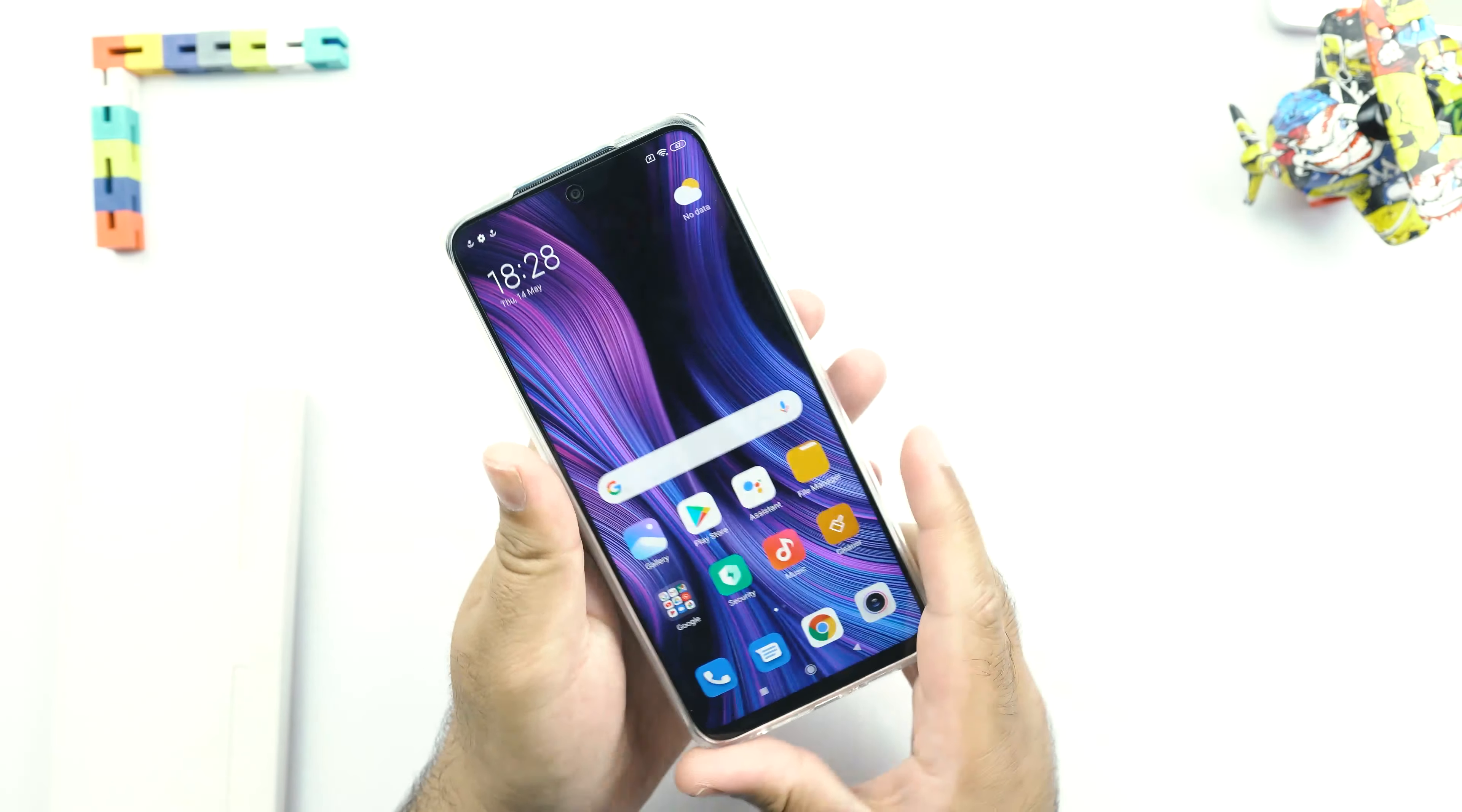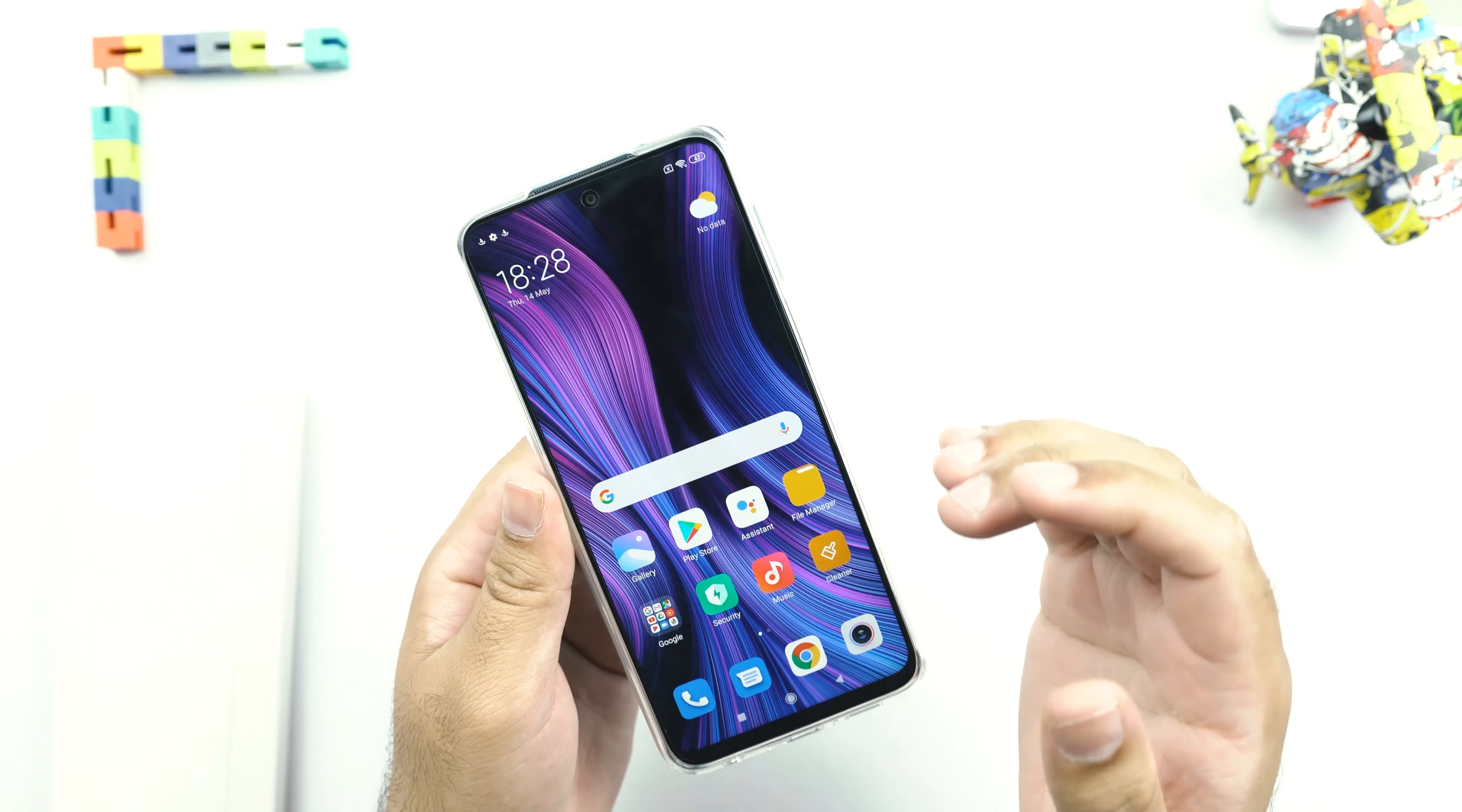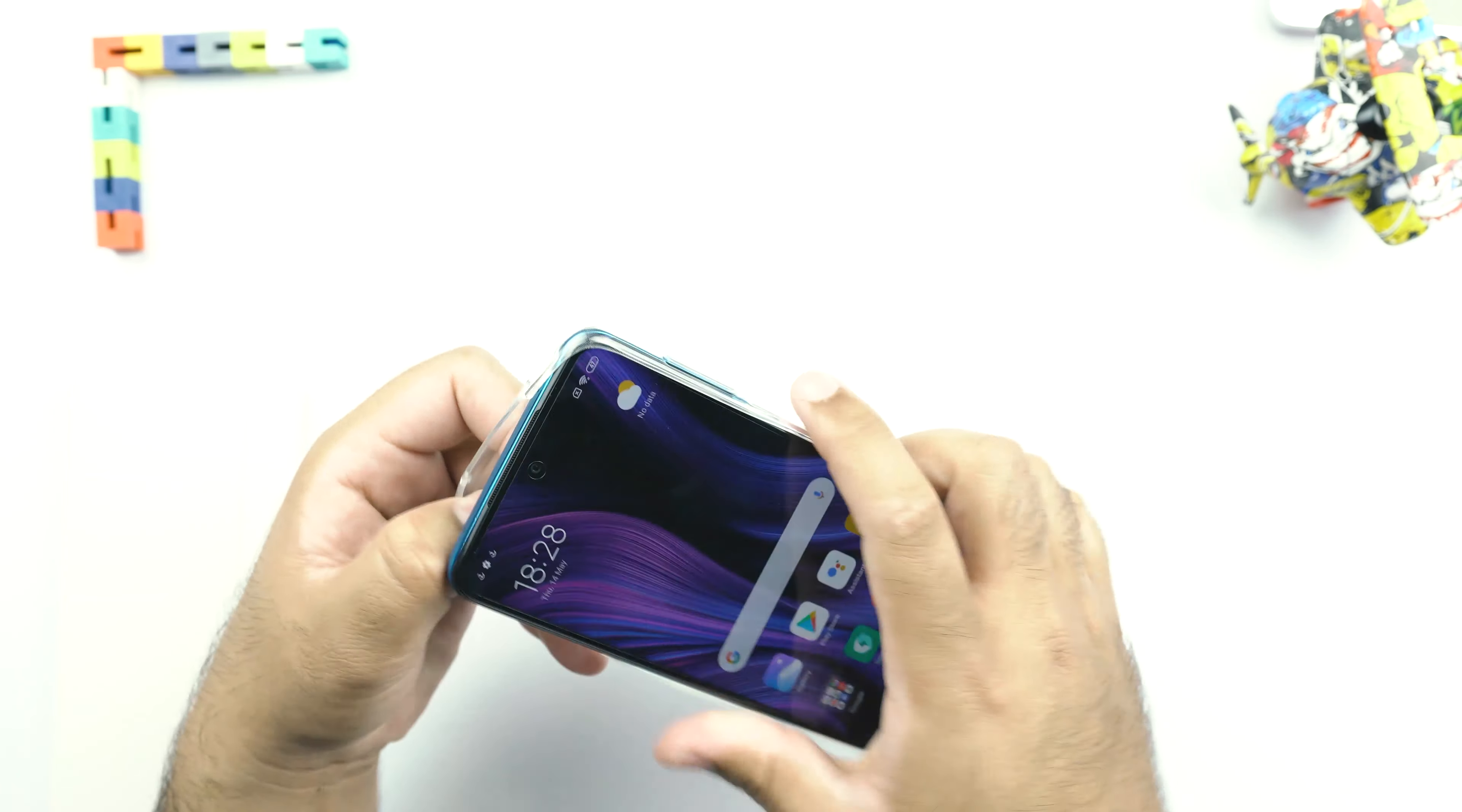So the Redmi Note 9S has been set up now and there are a few things that I want to talk about. First of all, you should know that this 6.67 inches display on the front is the IPS LCD display. It's got the Corning Gorilla Glass 5 protection on the front. And the phone also uses the Corning Gorilla Glass 5 protection at the back as well.